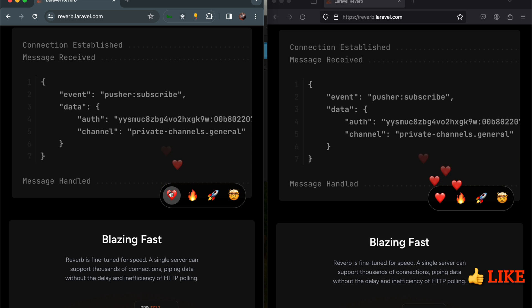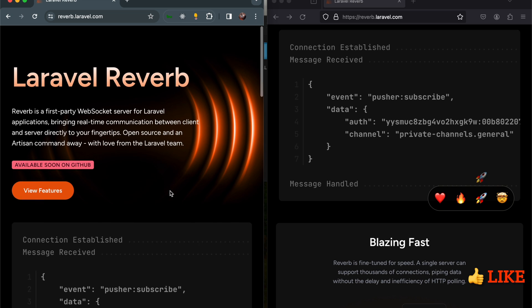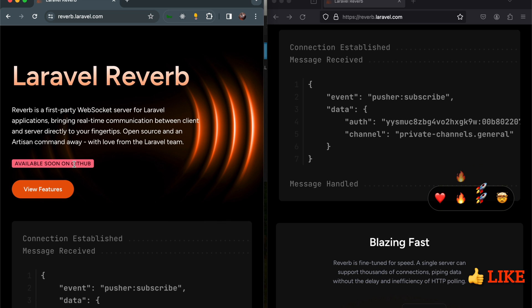If you don't subscribe to this channel, please do, because when Reverb comes out, I will be making a lot of tutorials on how to use it. We shall create a chat application and learn more about it in general. Thanks for watching. See you then.